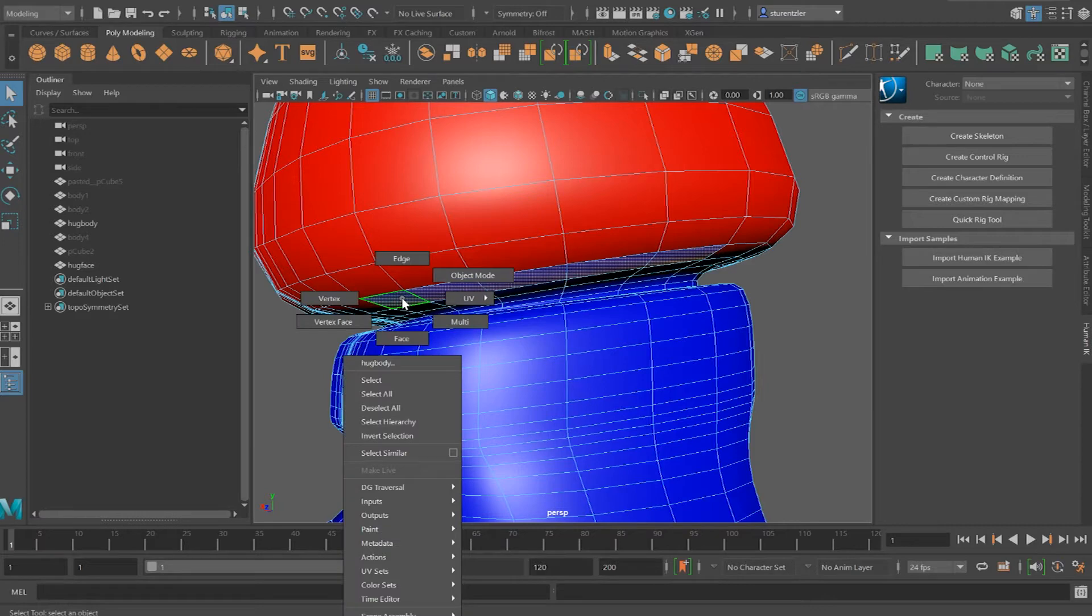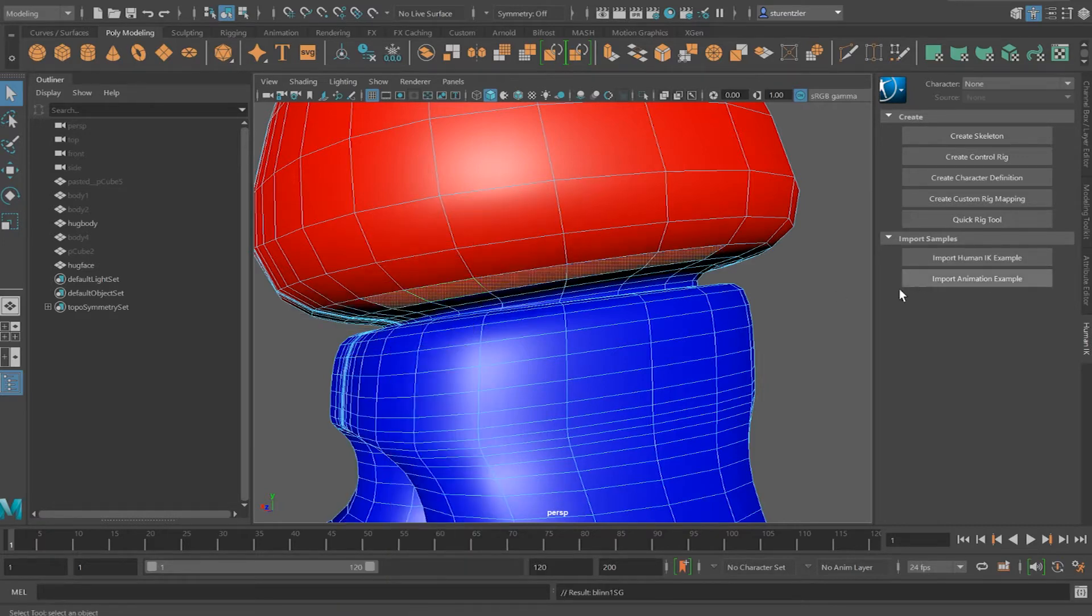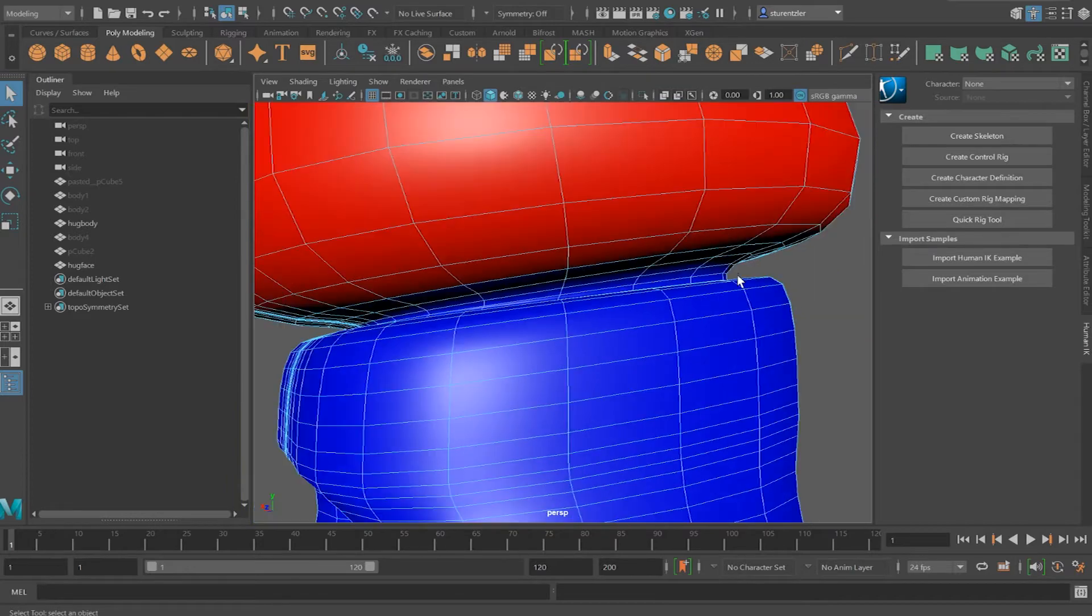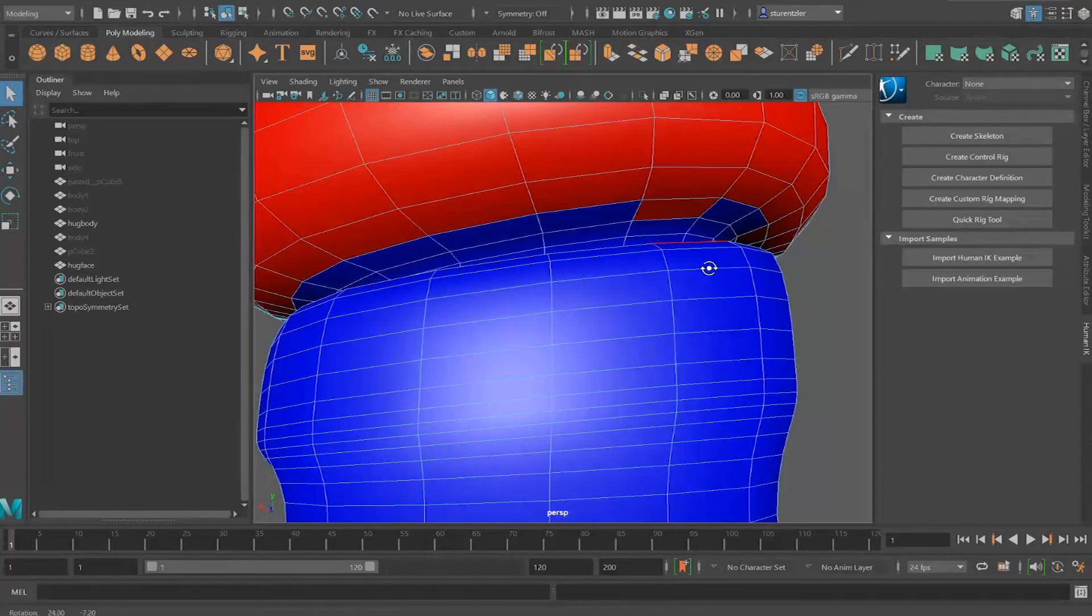Now this region, right click, assign existing material, hug top. And as I picked it, great, it fixed it.